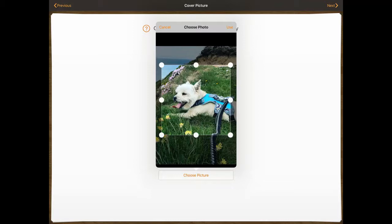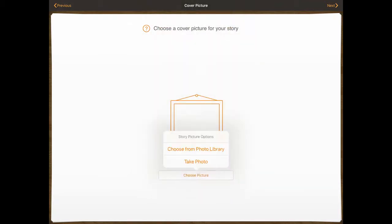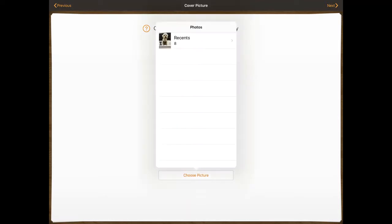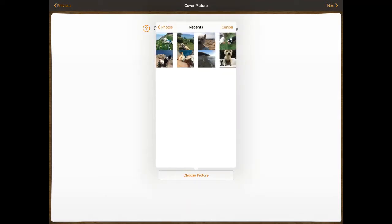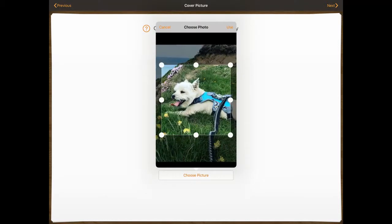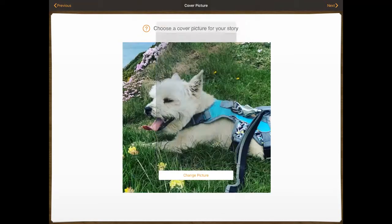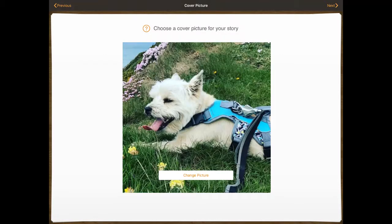Now I'm going to click use at the top right and I've got it straight in there. I can just change the picture if I decide I really don't like it. But other than that, all I can do is go to the previous screen which changes the title, or I click next to continue.